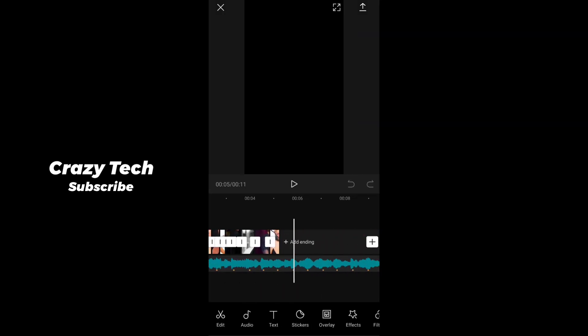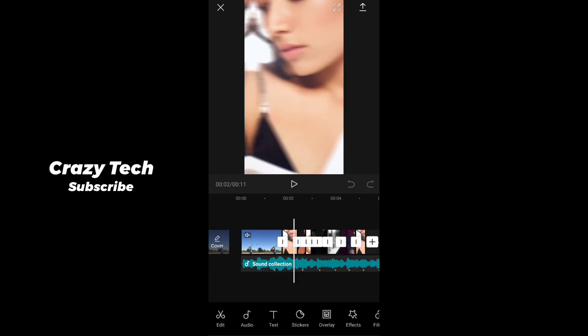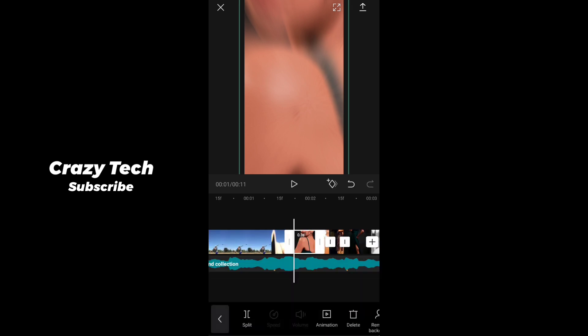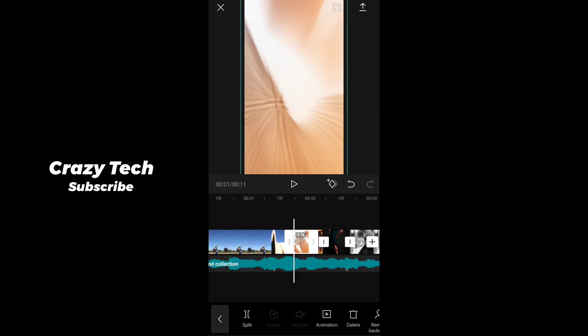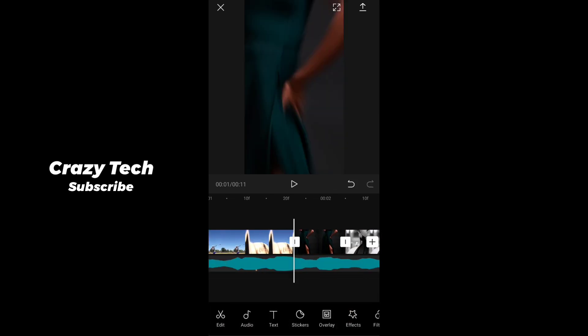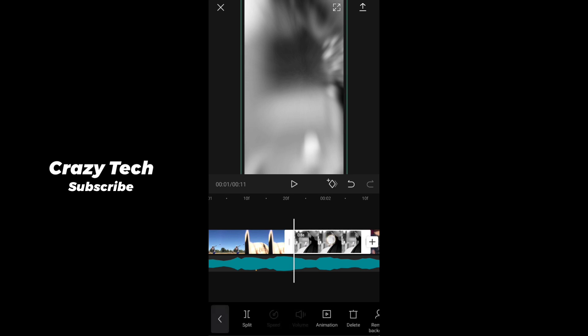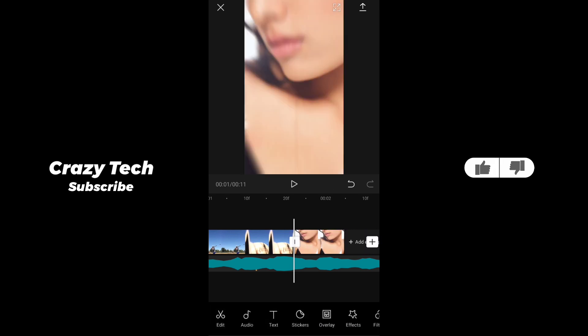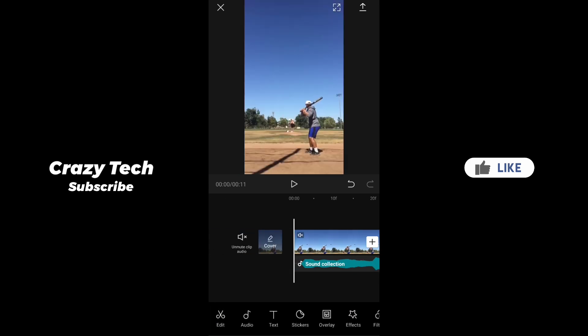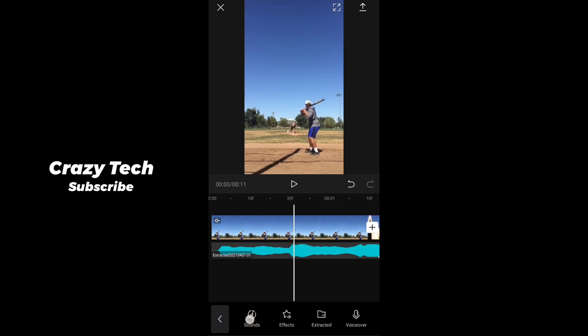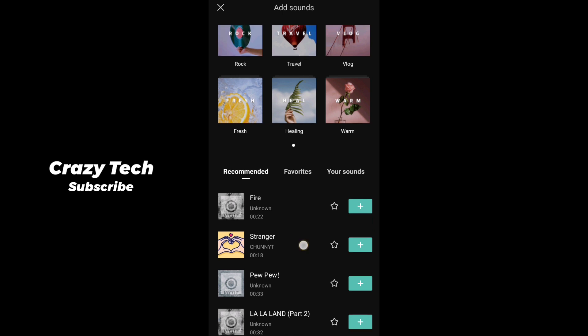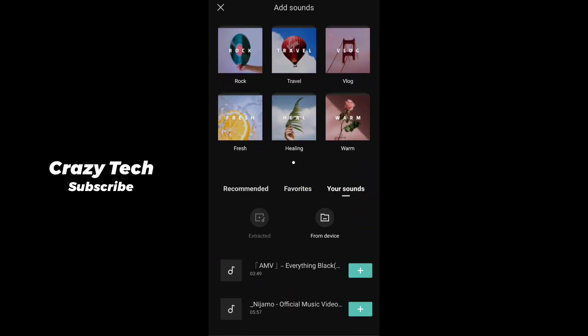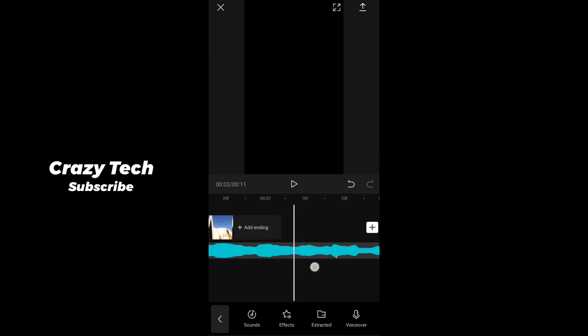If you want to use the VPN, you can use it. If you want to download the VPN, I'll show you. If you want to add a song - when you add a song, I'm telling you about audio. If you want to add audio or add sounds, if you want to connect with VPN, you can add all your sounds from the front device.